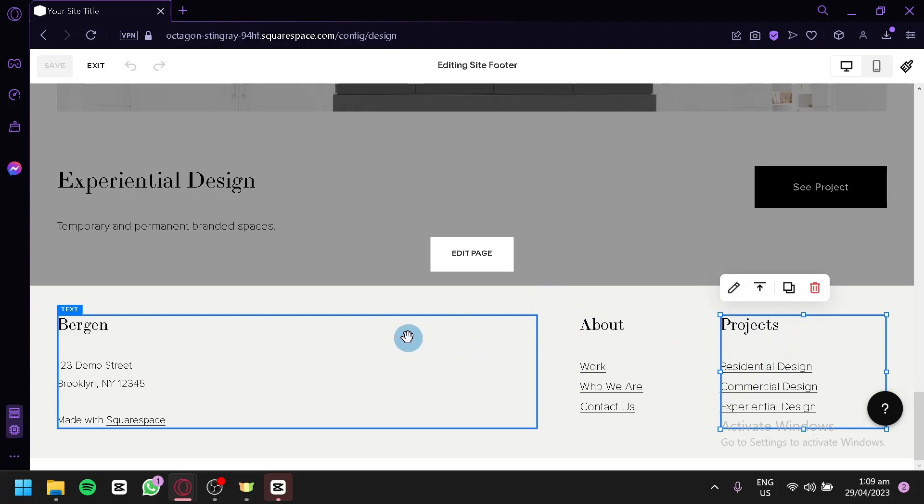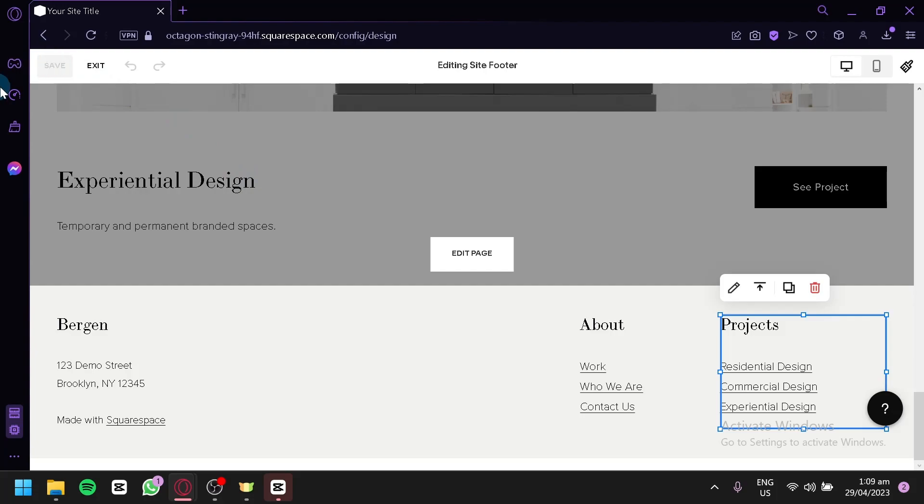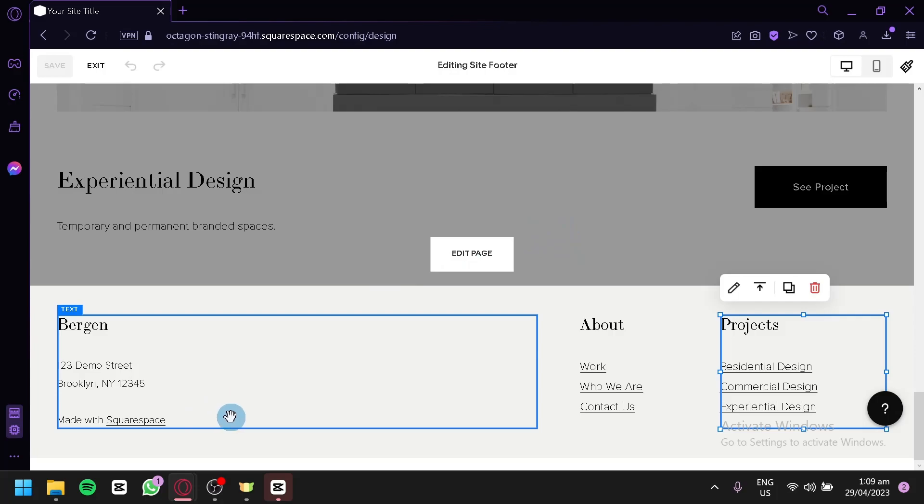Now after editing your footer, you're simply going to click on Save on the top left so that your progress would be saved. And that's it guys, hope you enjoyed the video. Thanks for watching.